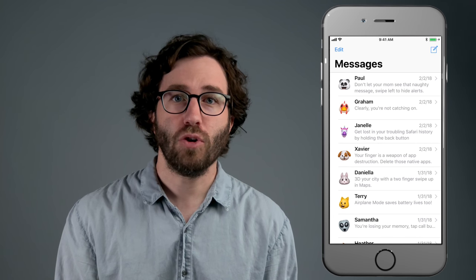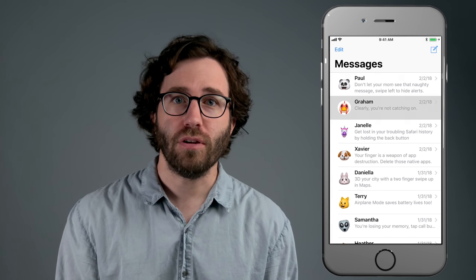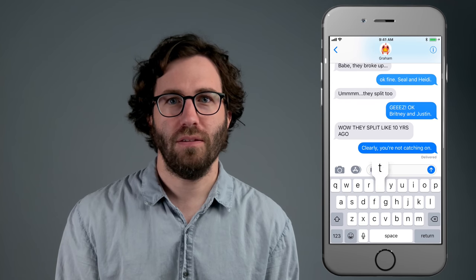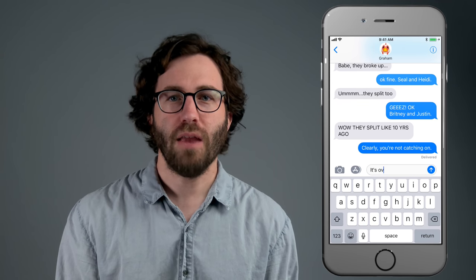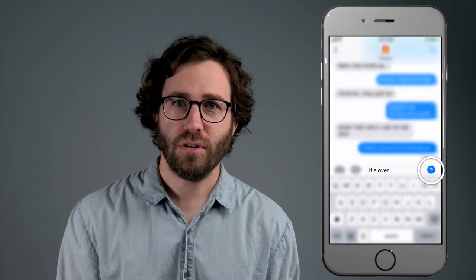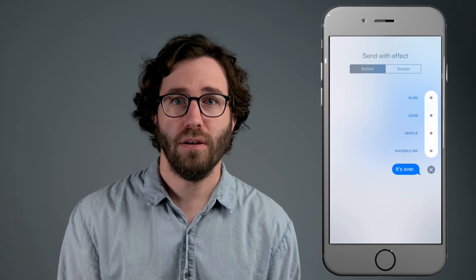Open Messages. Go to a conversation. Type something. And before you send that message, tap and hold on the send button.